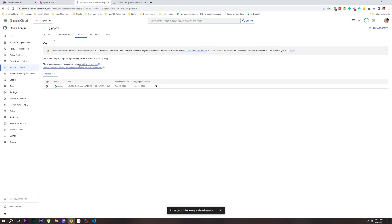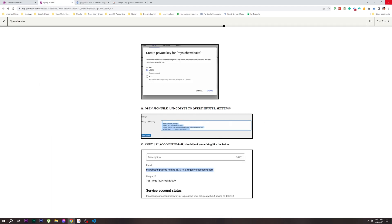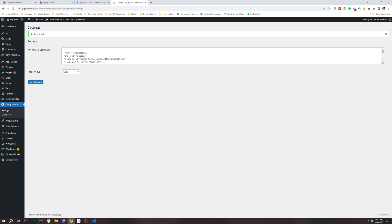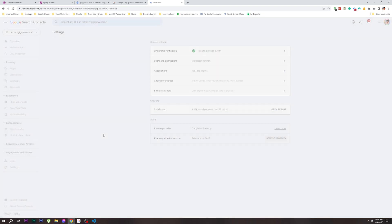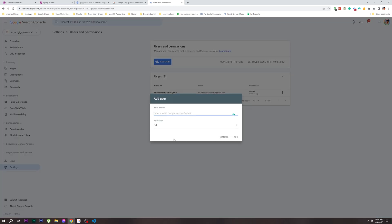We can copy this email from the service account. Then we go to Search Console. I have Search Console open. Click Settings, then click Users and Permissions, then click Add User. Paste the copied email and add the permission as Full. Click Add.